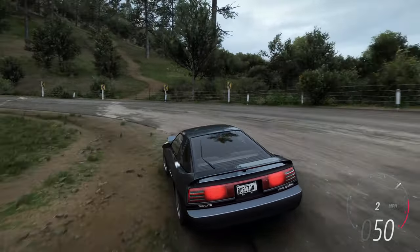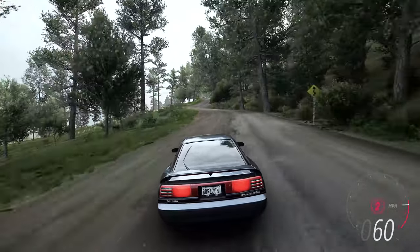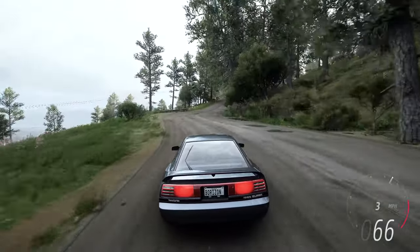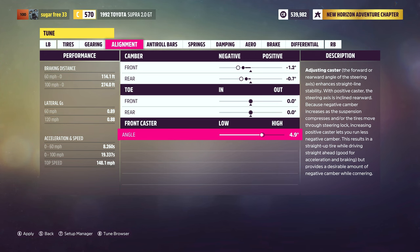Neutral caster is when the pivot points are at true vertical, and really the only benefit here is easier steering input — but since we're playing video games, steering effort really isn't that big of a deal. Negative caster makes the front wheels behave like those on the front of a shopping cart, which results in a serious lack of stability and predictability. With this in mind, it seems a no-brainer to go with positive caster, and all we'll have to do is figure out how much we want.